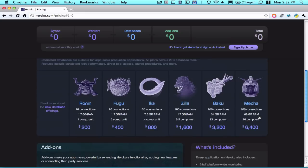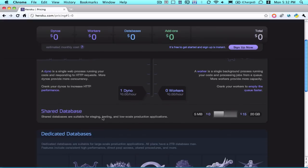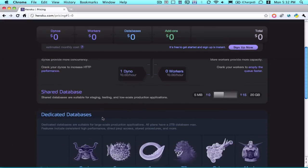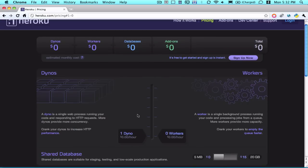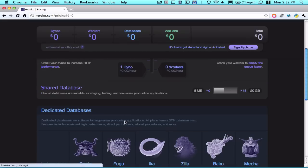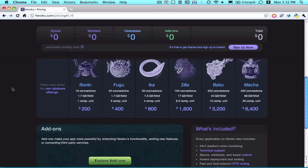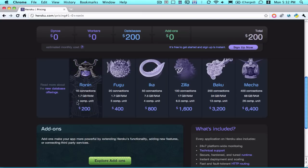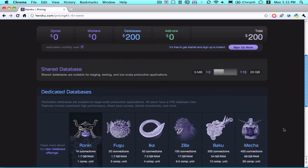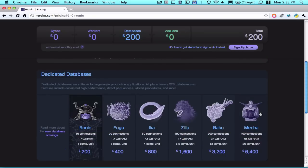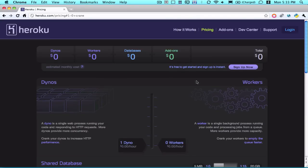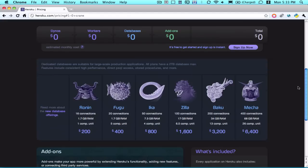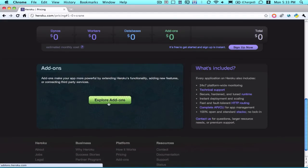And if you're looking to actually have a higher scale production application, or you're storing a lot of data, you can also get a dedicated database package. So the first one is $200 a month, and then there's the upper level one is $6,400. So chances are, to get started, you won't be looking at any of the dedicated databases, but they are available.